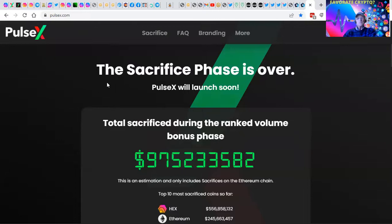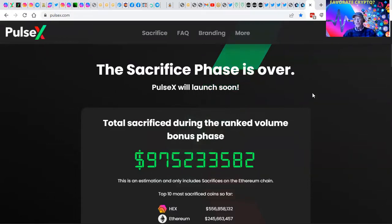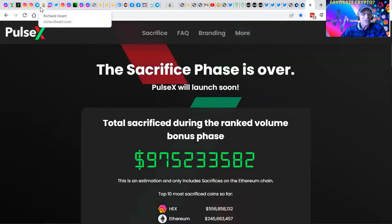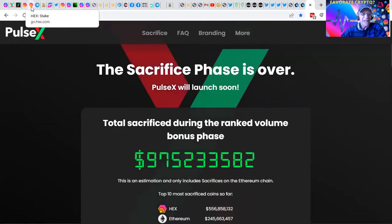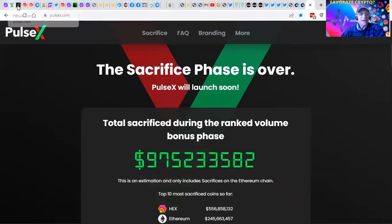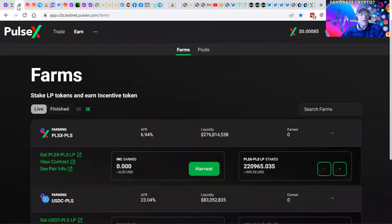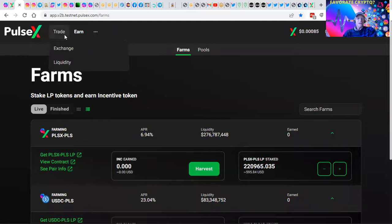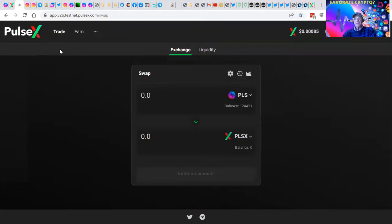Did I lose the exchange? The exchange is gone. Well, here we go. The sacrifice phase is over. As you can see, there's just a tremendous amount of things that are going on with this PULSE chain opportunity. I got to go back to the exchange.